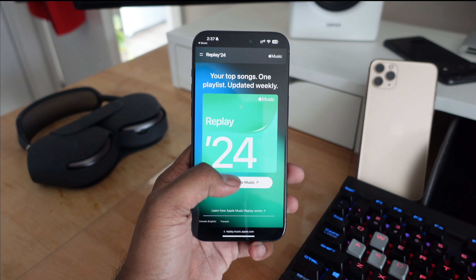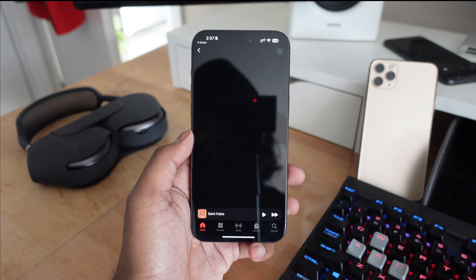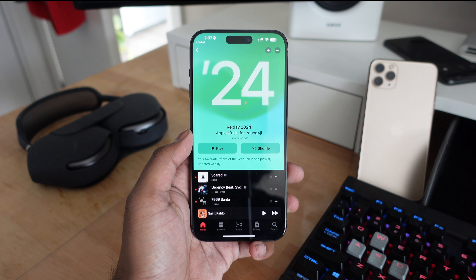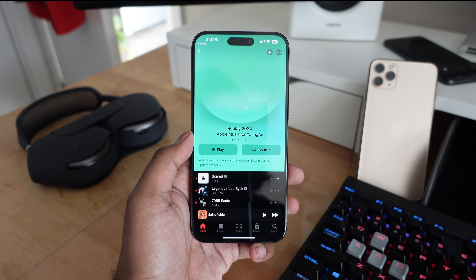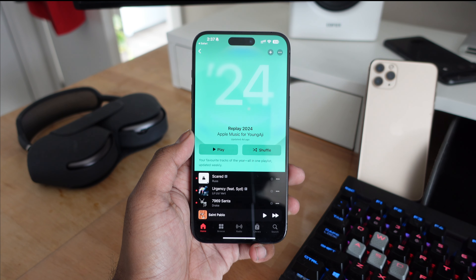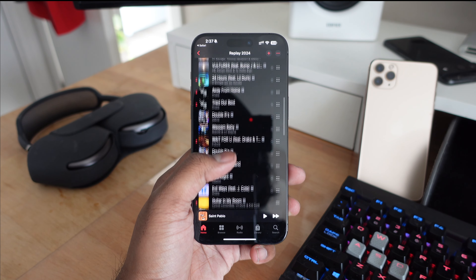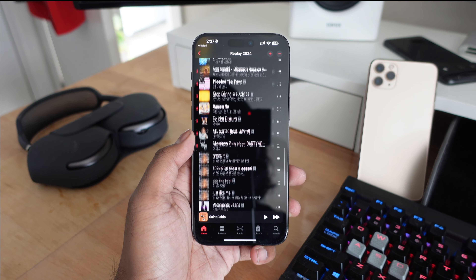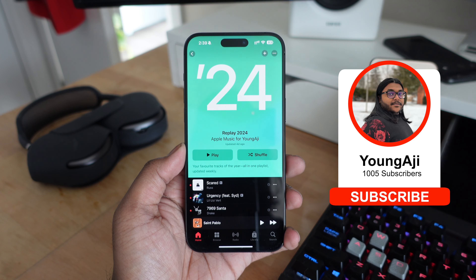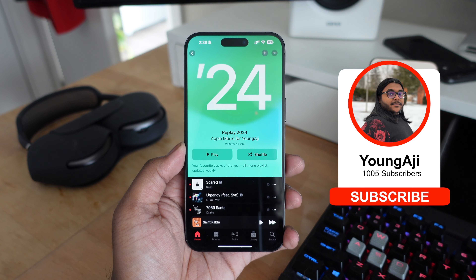Right below that you're going to get your Replay 2024 playlist, available right away in Apple Music, so you don't have to wait until the end of the year. This playlist is going to be updating every week, so by the end of the year it's going to show you the top songs of the year. As you build your playlist it's going to show you what you've been listening to for the past couple of months, all in one place, updated weekly — which is a nice addition to Apple Music.